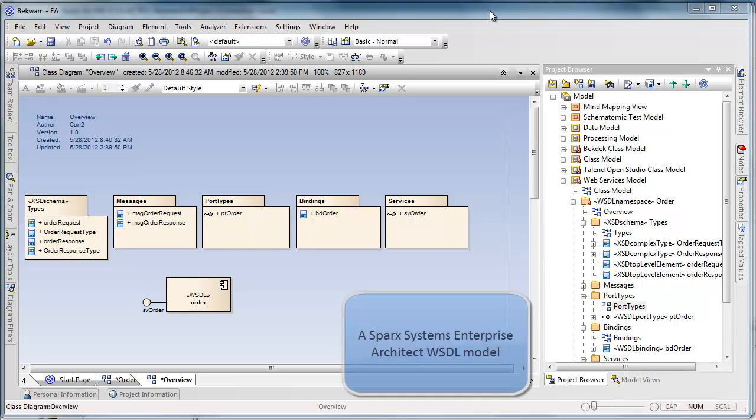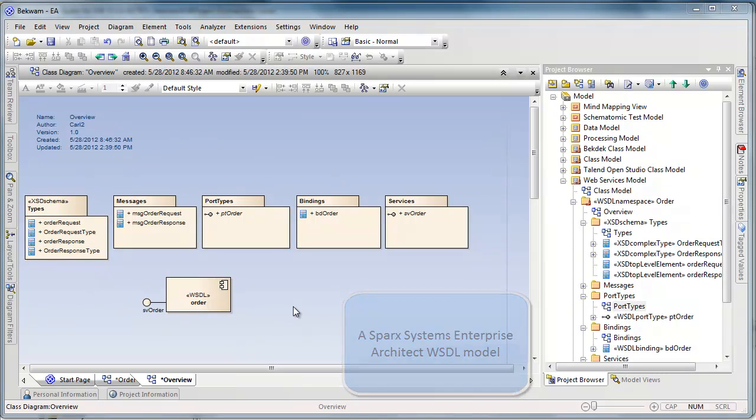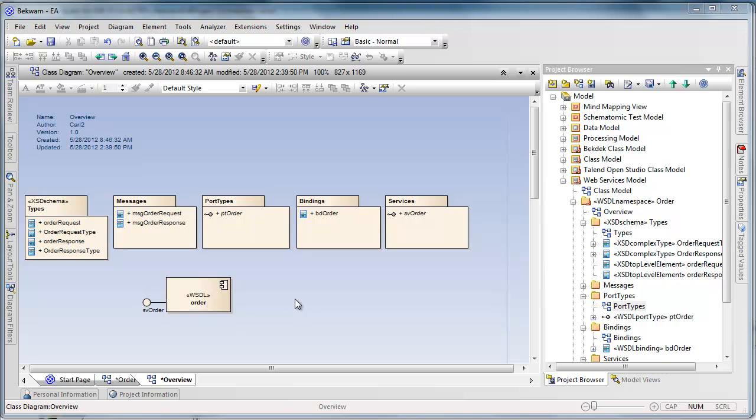I'm starting off in Enterprise Architect, and I have a WSDL that's generated. This WSDL model is provided by an Enterprise Architect, or EA, template. I've modified it to adapt to my naming conventions.